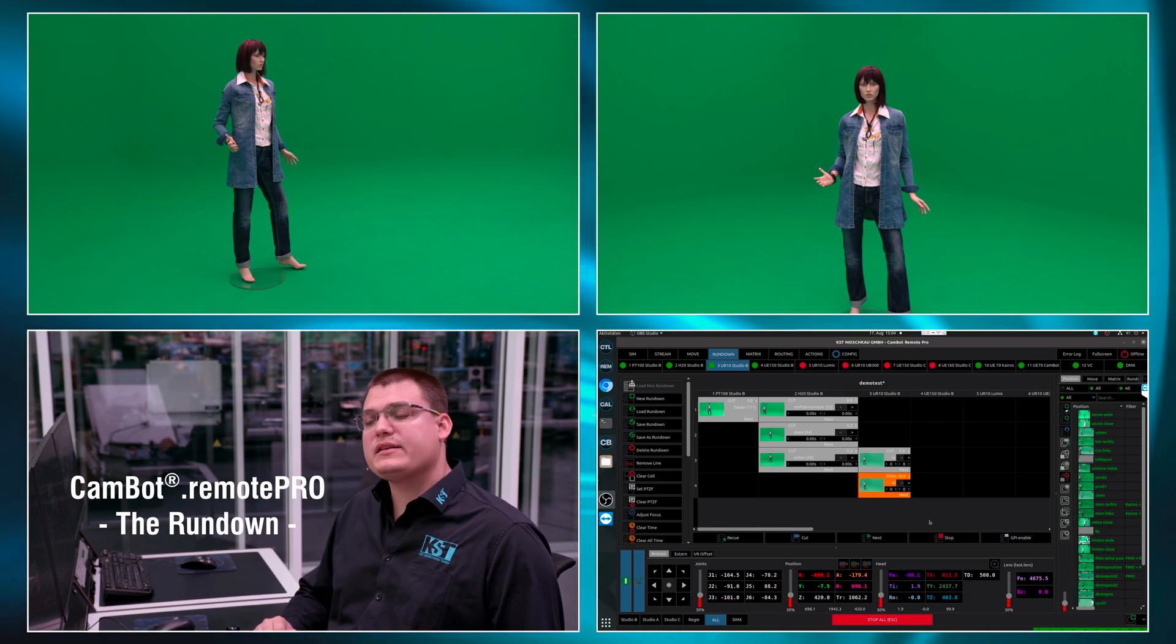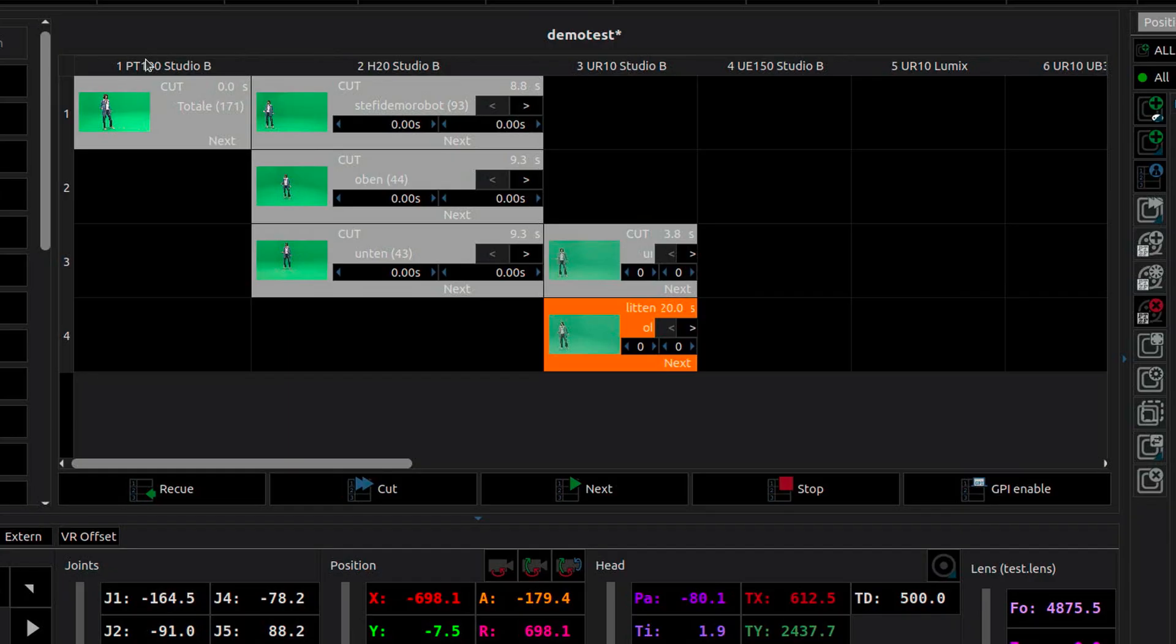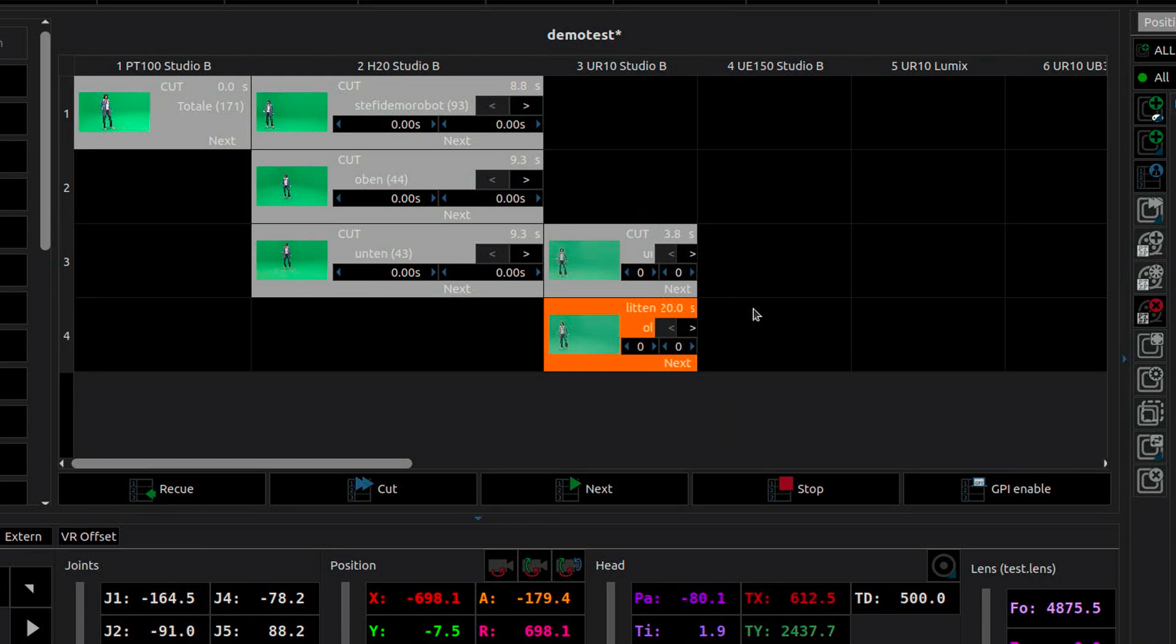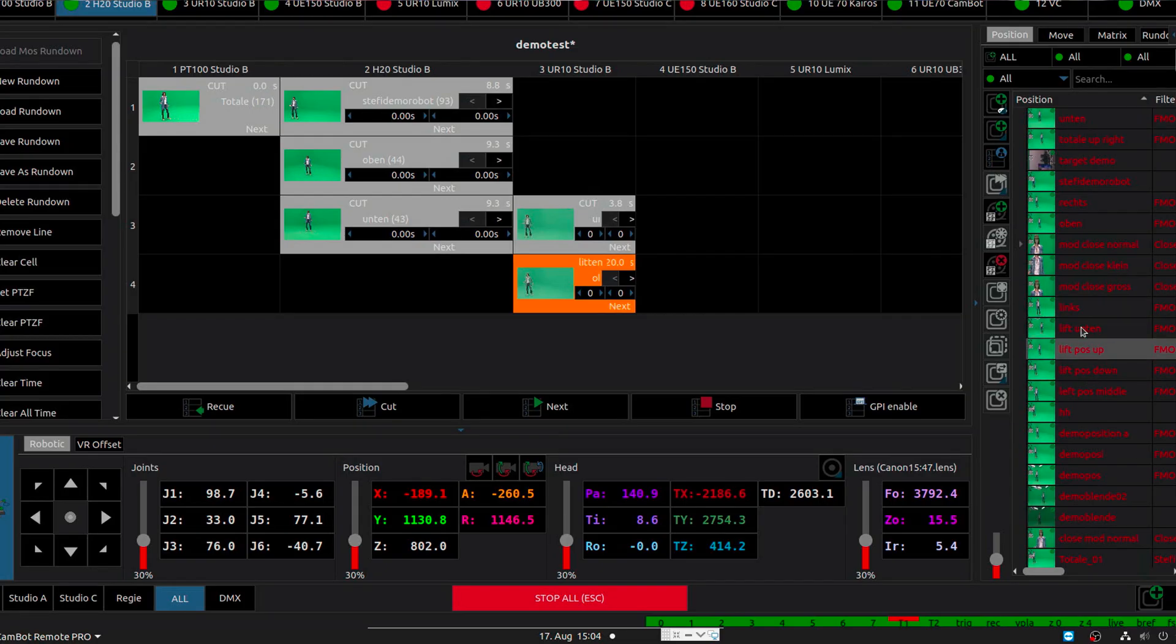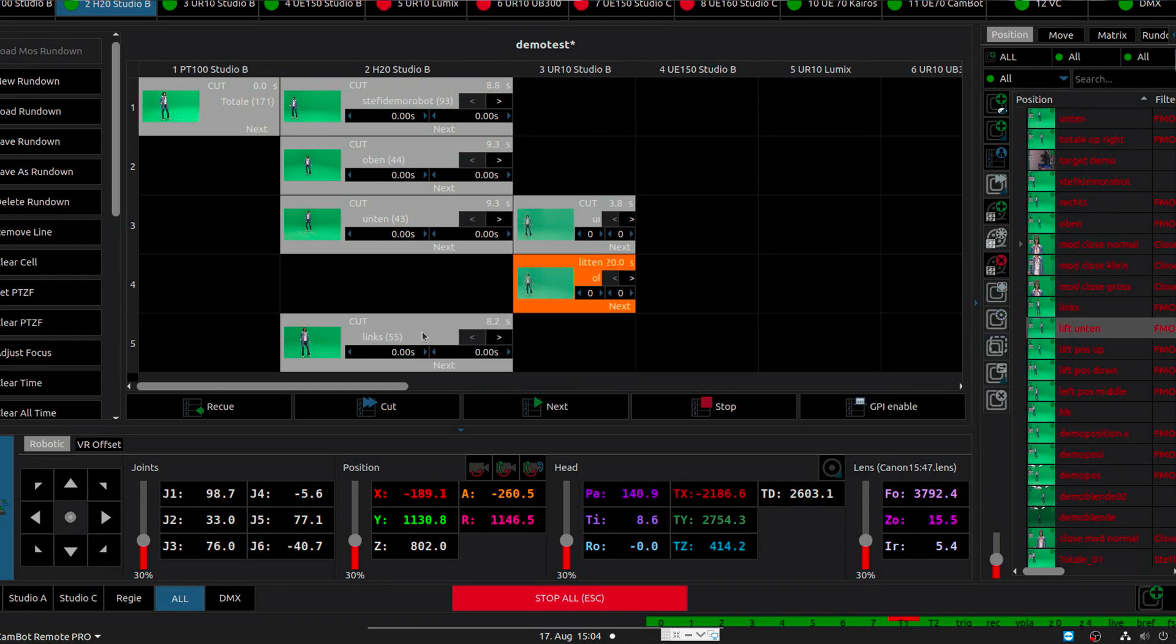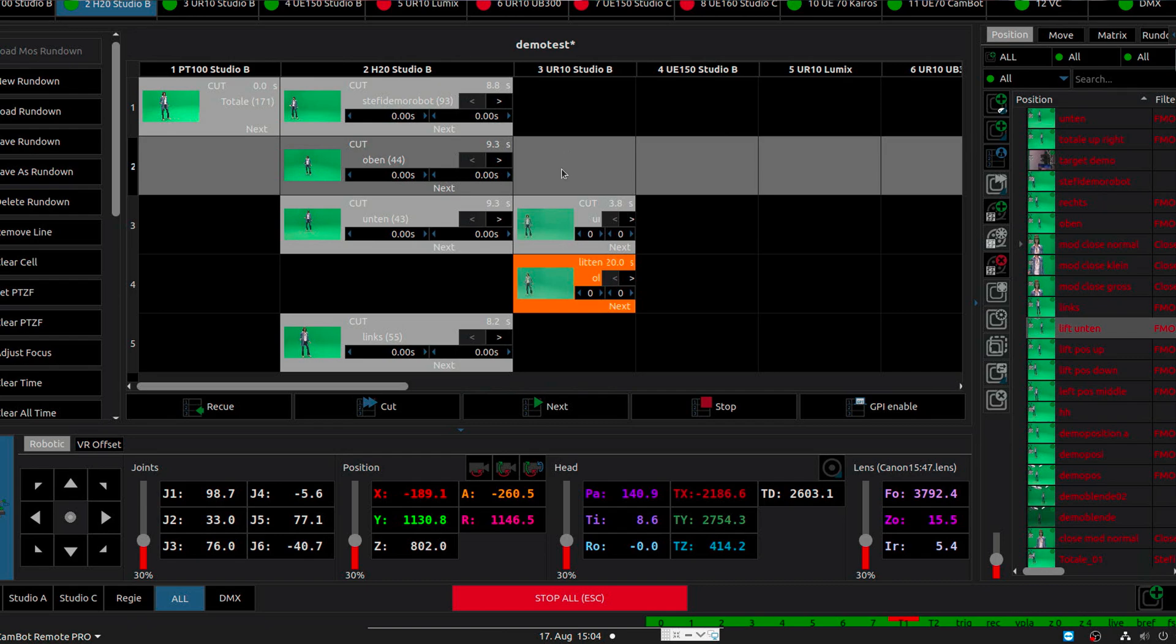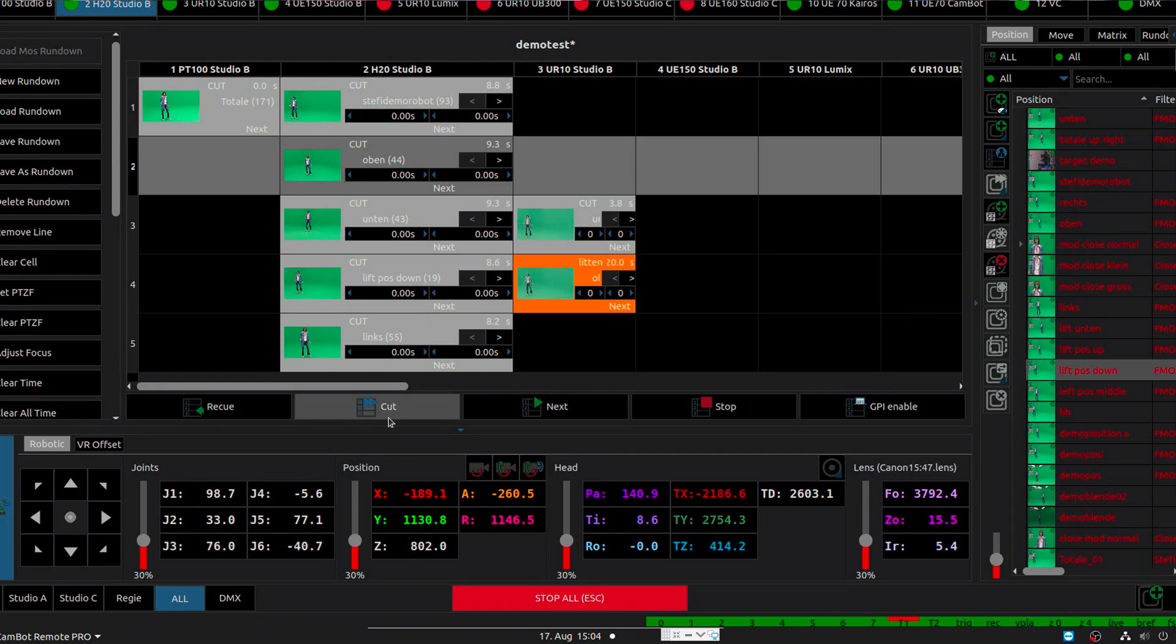An alternative interface to the matrix view is the so-called rundown interface. In rundown interface I can combine actions, moves, positions for all my connected systems in a chronologically arranged rundown. We can see it here with four consecutive actions for three different cameras. At any time I can select a different camera and add a new action of that camera on the bottom of my rundown to extend it. I can also shift those actions around and add some in between.